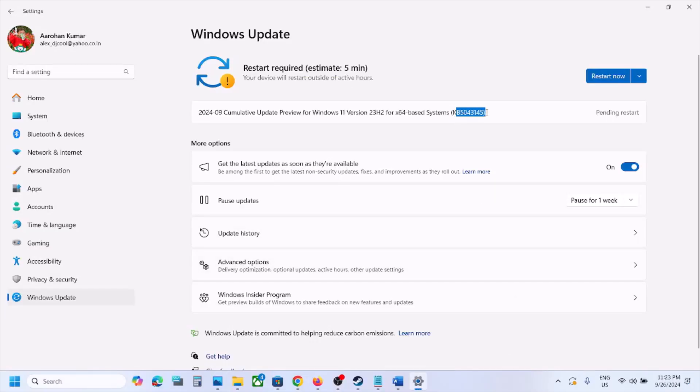After the installation, log in to your computer. One of the steps from this video should help you install the KB5043145 update successfully on your Windows 11 computer. Thank you so much for your time — please like this video and subscribe to my channel.